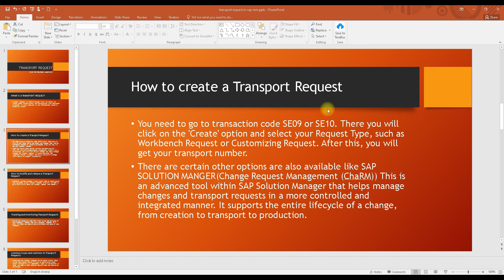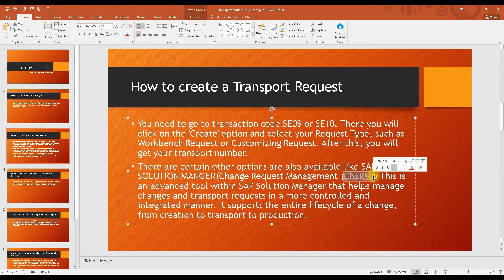Now let's understand how we can create a transport request. You can create it under SE09 or SE10 from the SAP GUI. There is also a tool called SAP Solution Manager, which many customers use during the implementation process or the support process to create a transport request.